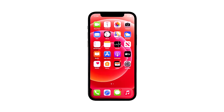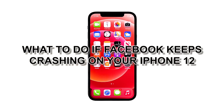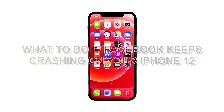Facebook is the most popular social media application today, and it's being updated regularly to make sure it works properly on all platforms. However, it seems like some iPhone users have encountered issues shortly after an update. You have to do a few troubleshooting procedures to fix this problem. So in this video, we will show you what to do if Facebook keeps crashing on your iPhone 12.